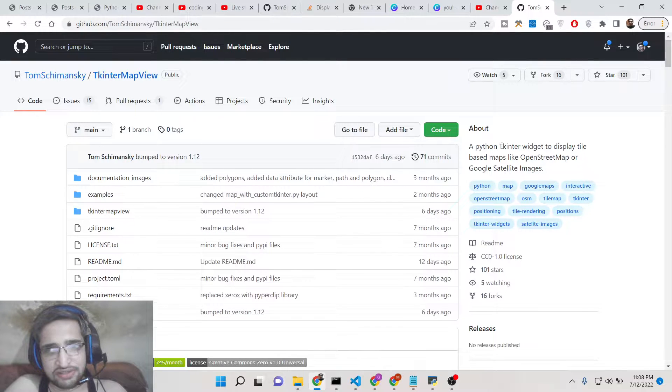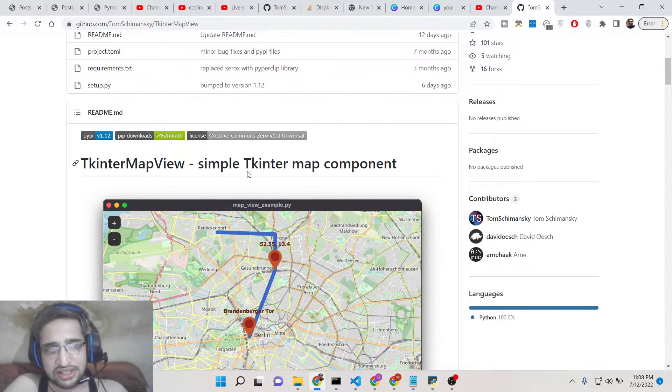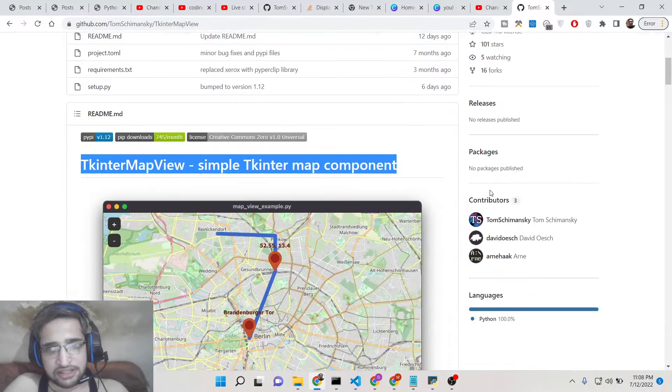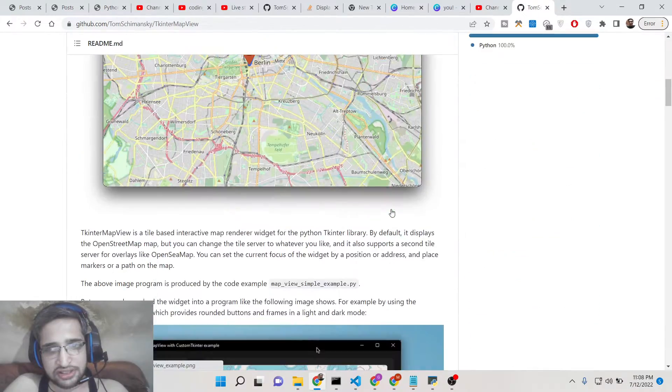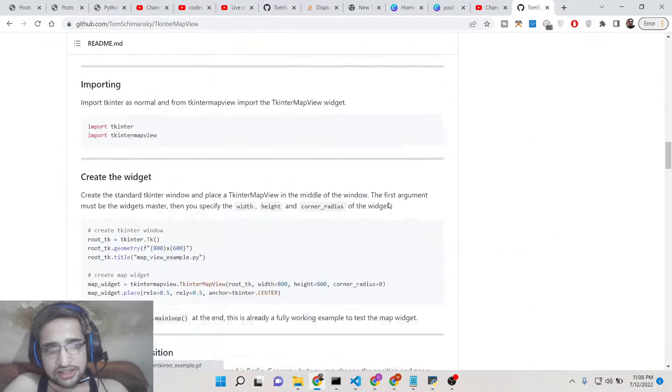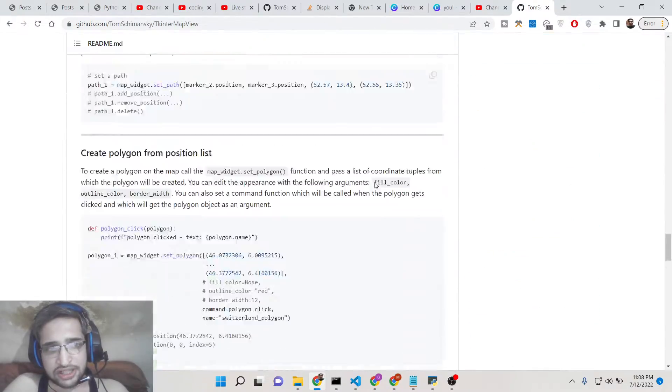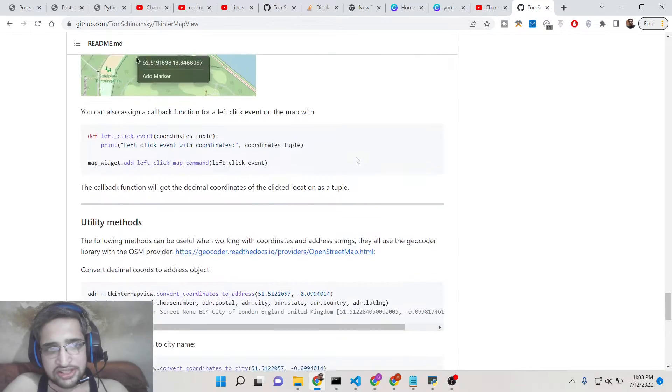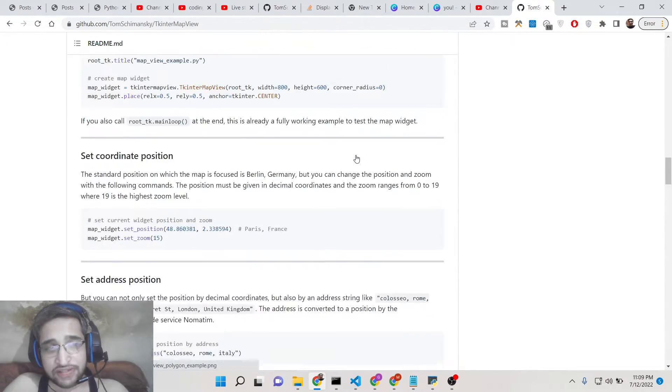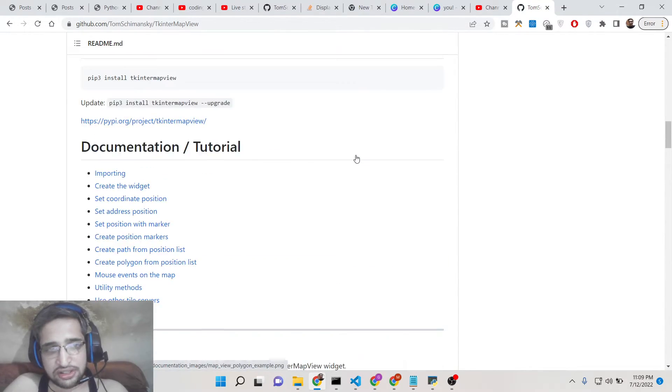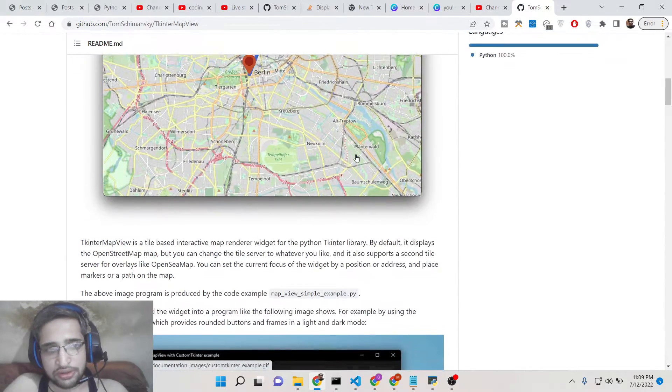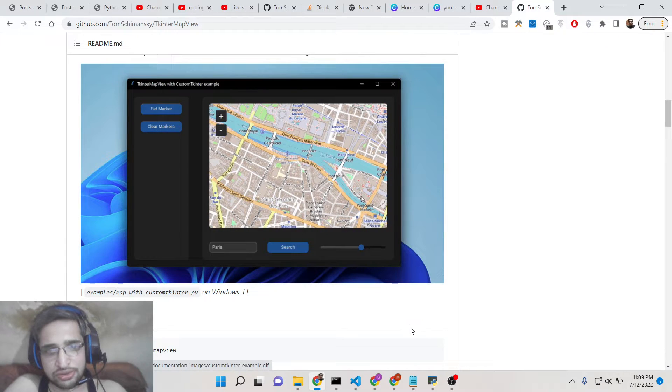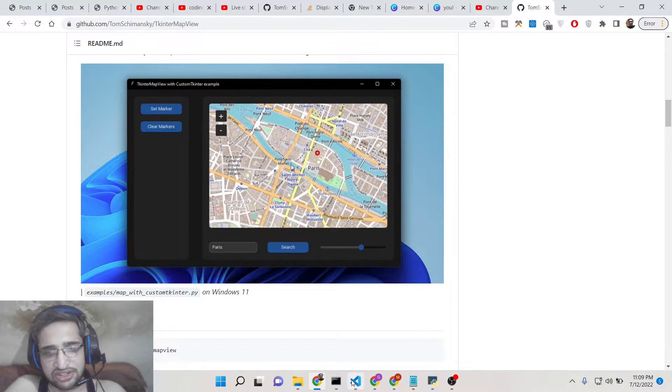Basically it's a component library which is able to embed Google Maps inside your Tkinter application. Basically it's a kind of a widget. It's open source, it is made by a specific person here. And it has got a great documentation. But in this example I will just show you a very basic overview on how to use this library inside your Tkinter application.